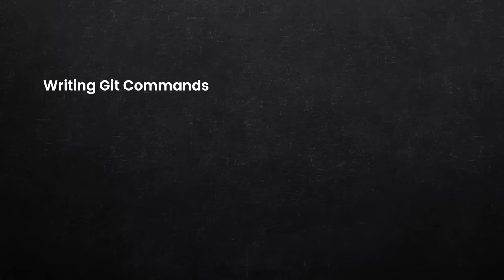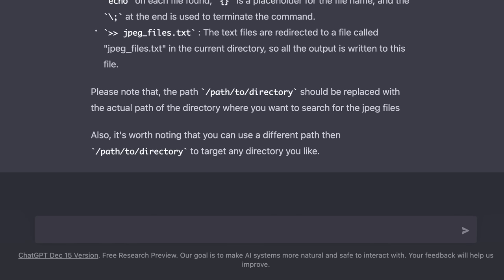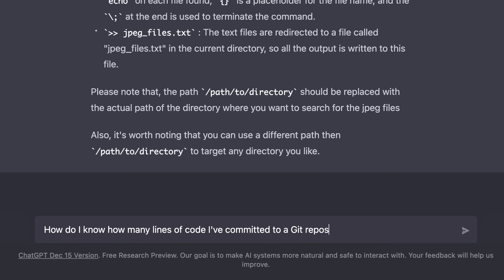We can also have ChatGPT write Git commands for us. For example, we can ask, how do I know how many lines of code I've committed to a Git repository?